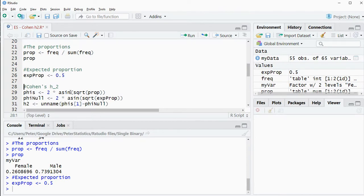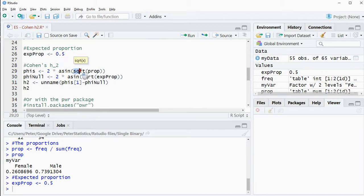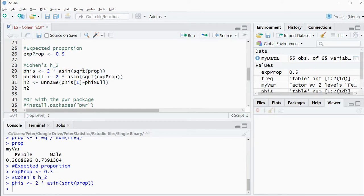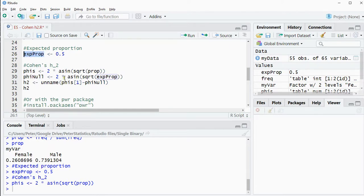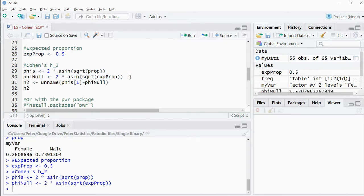Then finally Cohen's H2. It's using an arcsin transformation of the square root of the proportions. And that's actually then called a phi and that gets multiplied by 2. So that's the formula for the phi's. But also I need the one from the null hypothesis from the expected proportions. So the exact same formula but then with expected proportions.